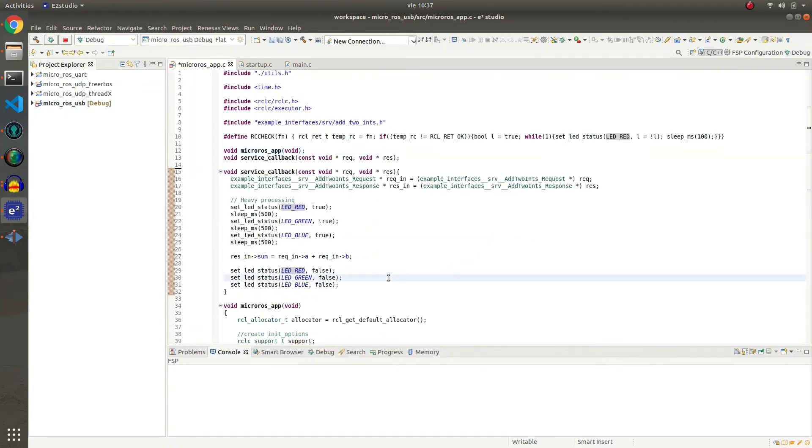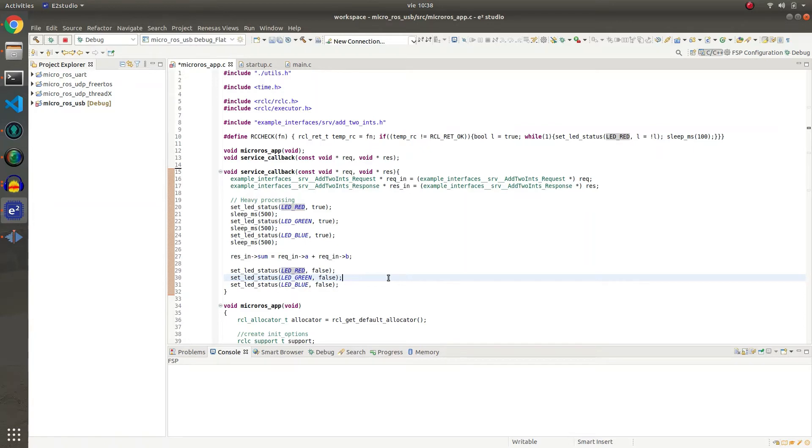If we check the service callback we can see that we are simulating a heavy processing that turns on each LED in the development board and has some sleep periods. Then we just sum the two integers in the request and set the response properly. Then we turn off all the LEDs.